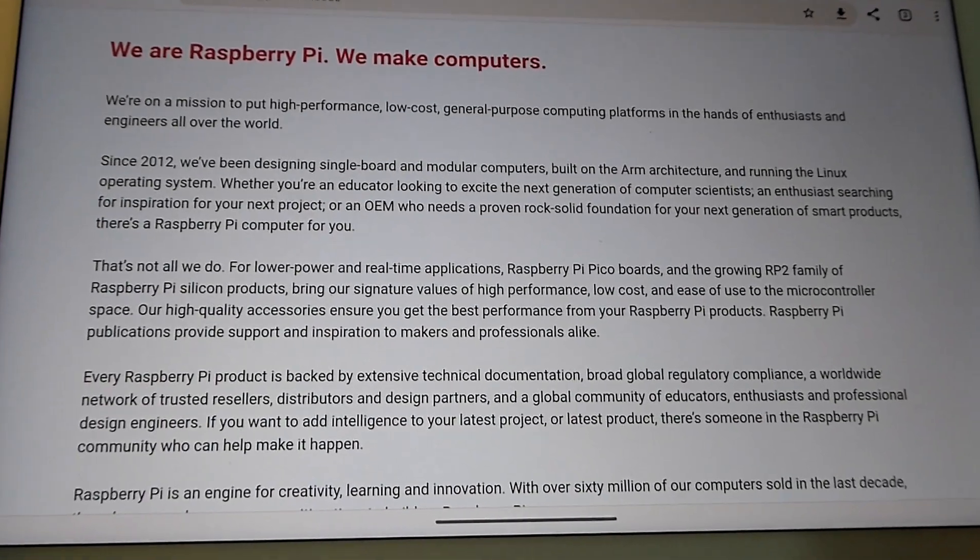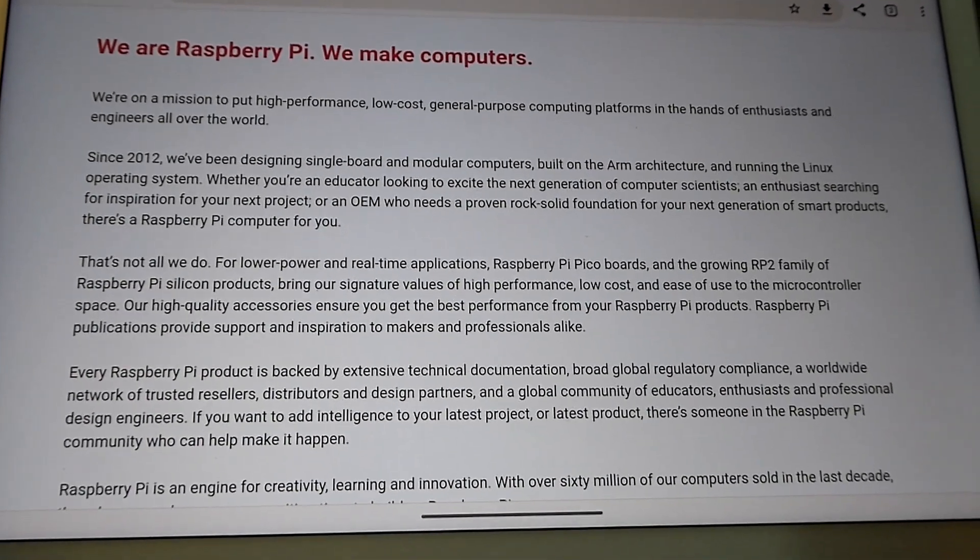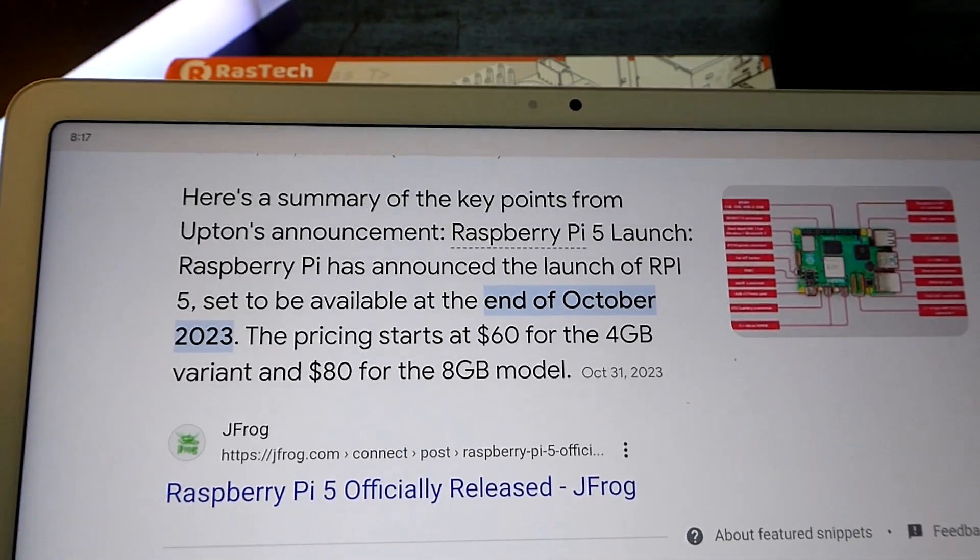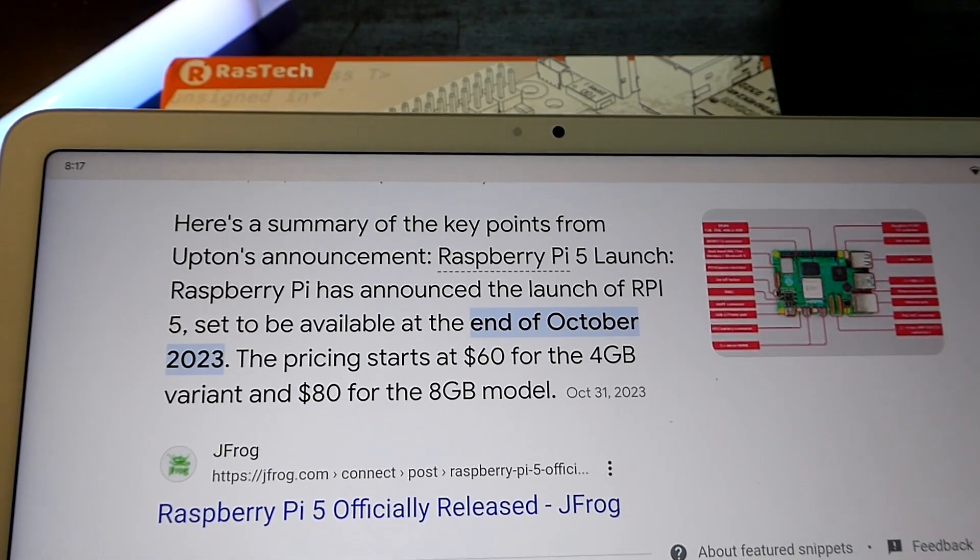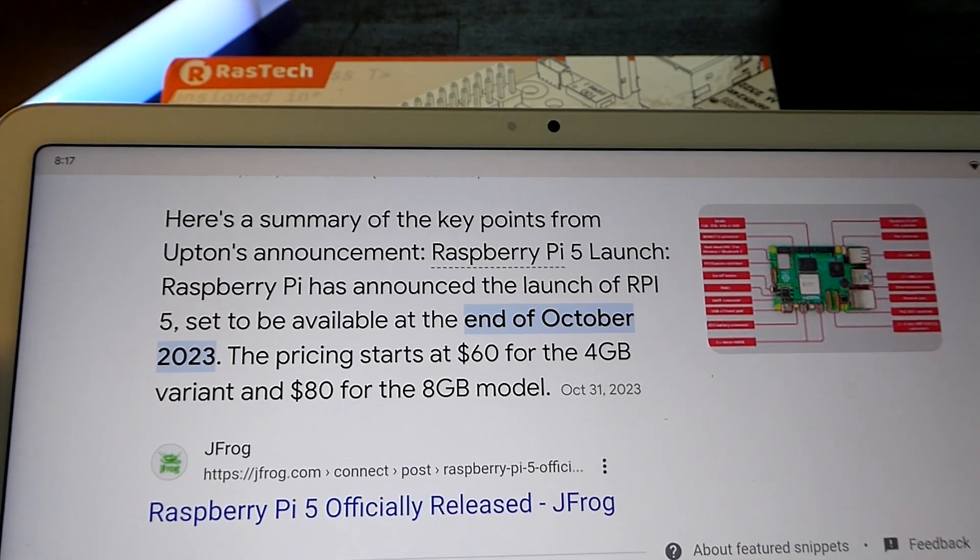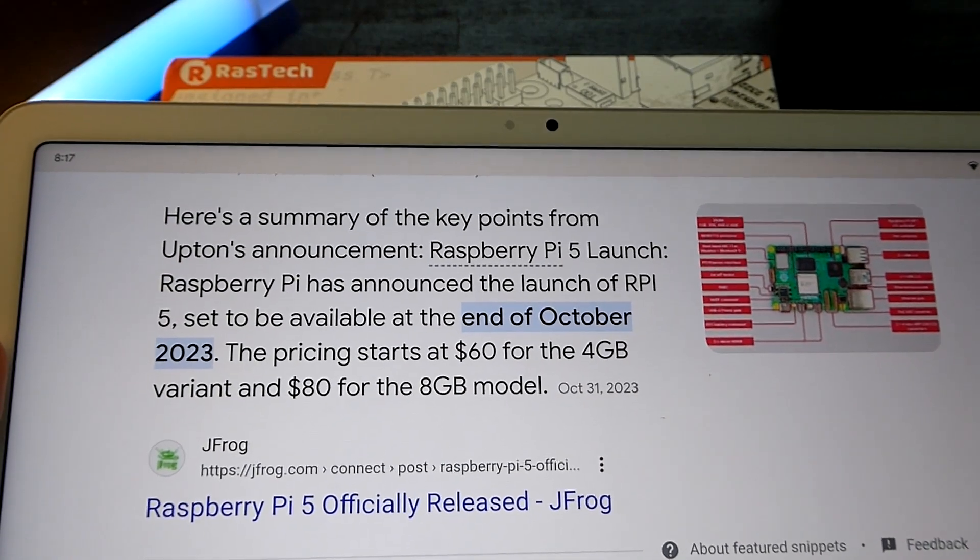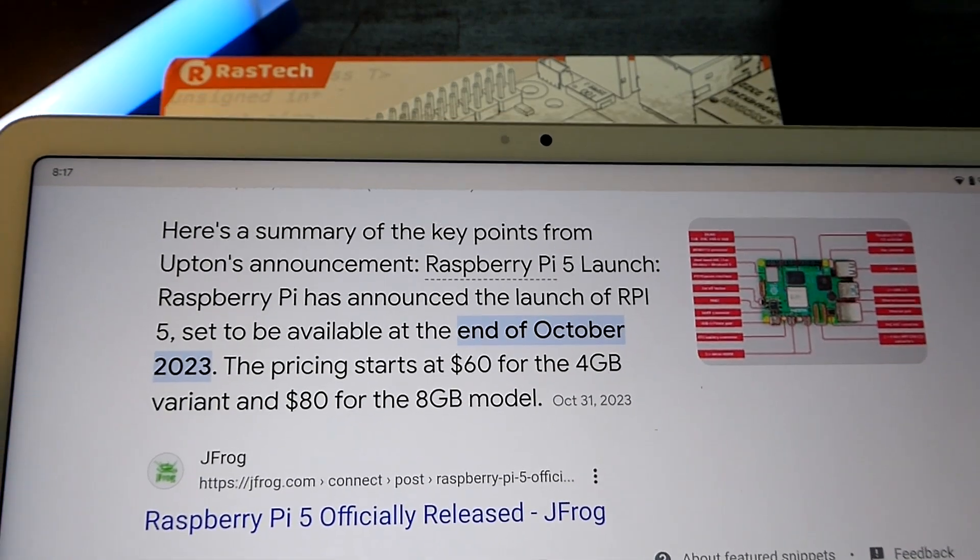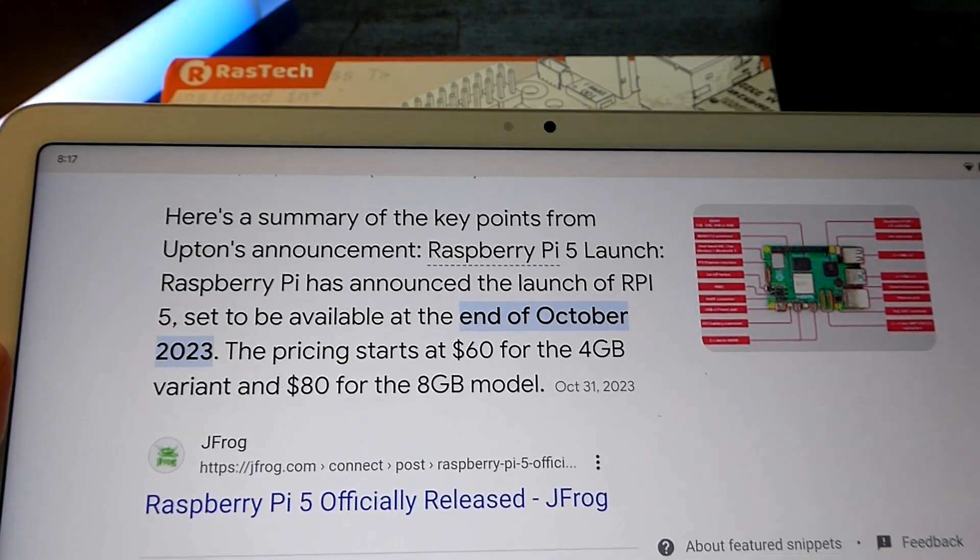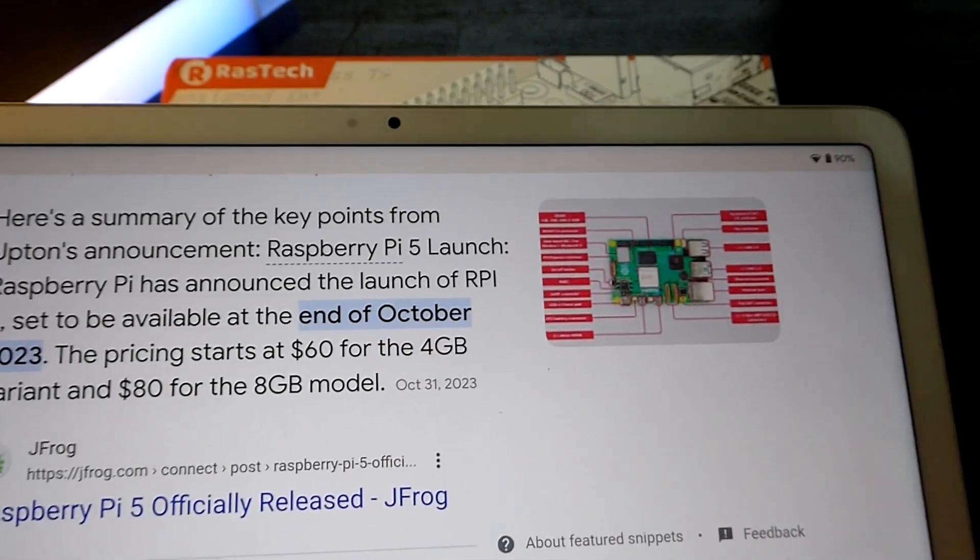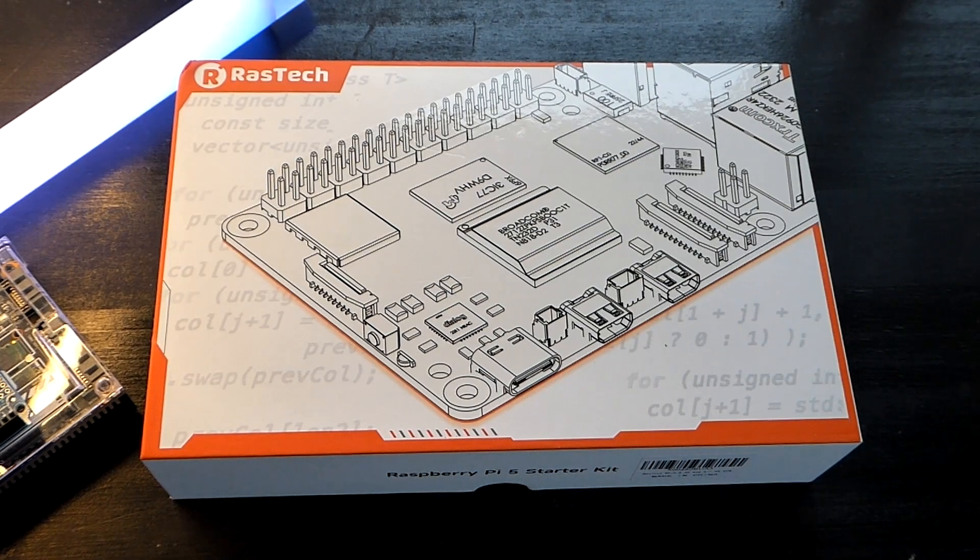This company has been around since 2012, and best of all, these are incredibly low cost. There's a base model with 4GB of RAM that sells for $60, and then the 8GB of RAM model sells for $80.